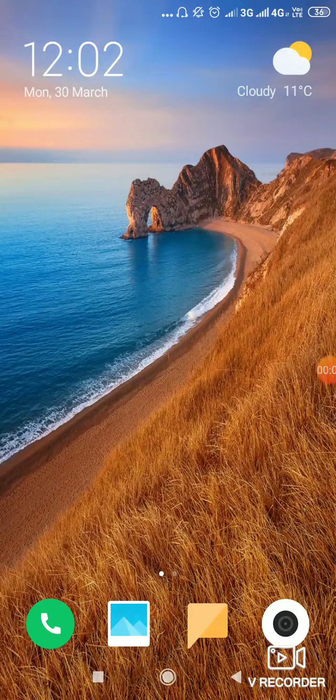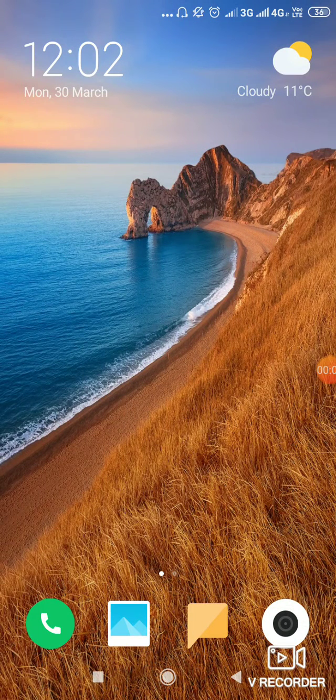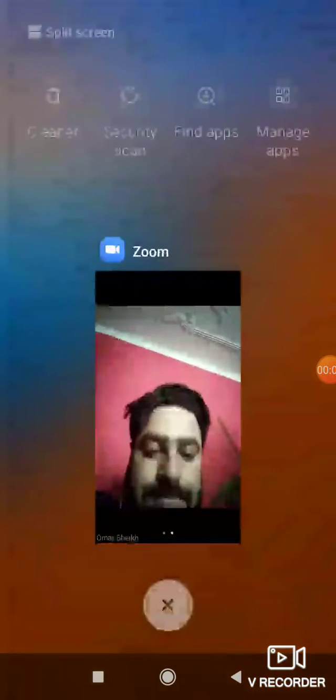Teachers, I'm going to tell you how to mute all the participants from your side. For that purpose, you need to go to the Zoom app first. I've already started a meeting.